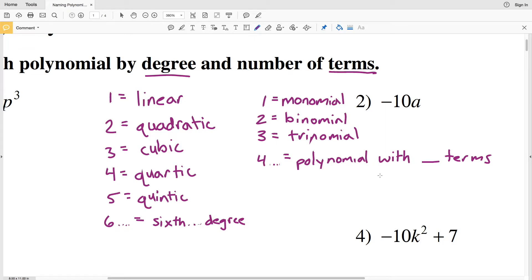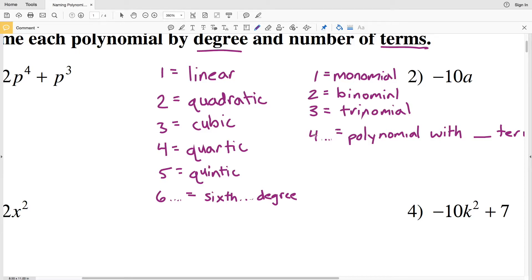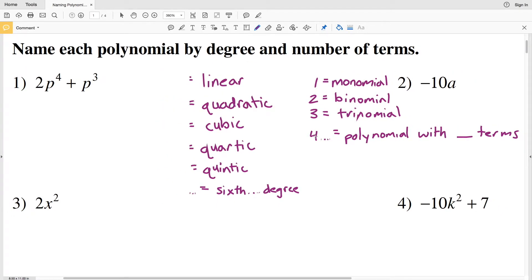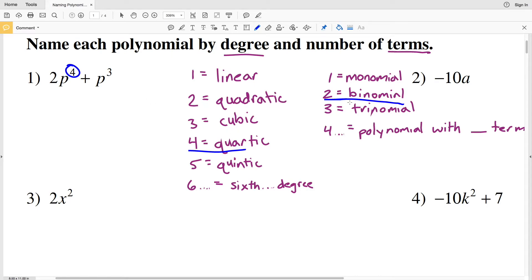Let's look at number one. I'll zoom out a little so we can still see the table. First, let's find the degree — the largest exponent is 4, so the degree is quartic. Now for the number of terms: 2p to the fourth is one term, and p to the third is the second term, so it's a binomial. Number one is a quartic binomial.